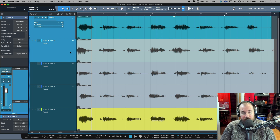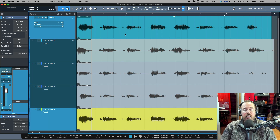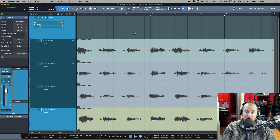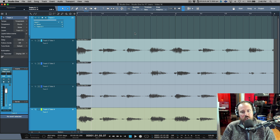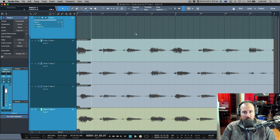Studio One is similar but a little different in that we get all four of these layers and we also have the main layer, which is kind of seen as our main comping layer. It's also worth noting that you could completely delete the audio event here and then start comping — you don't need to have the audio event, but let's go ahead and leave it there.